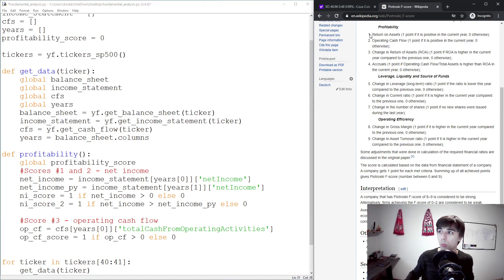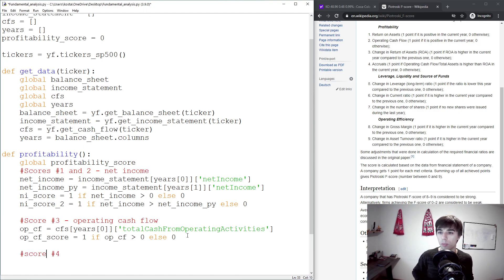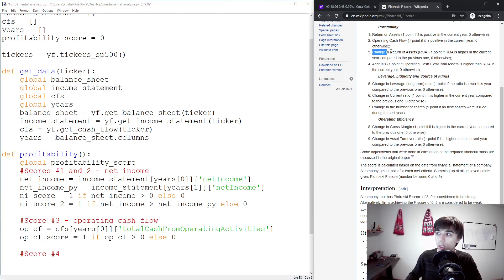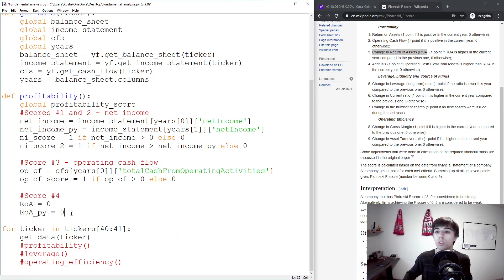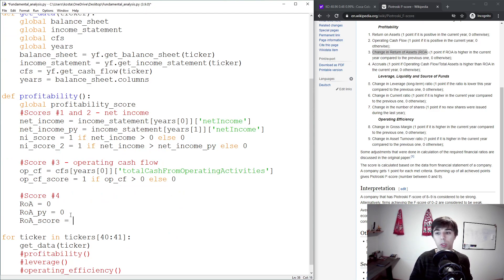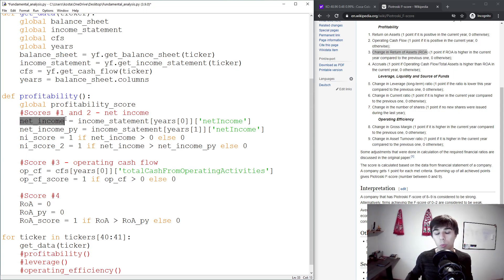Score number 4 is the change in return on assets. This is based not on ROA in a given year, but how it has changed year over year. We need to find return on assets and return on assets of the prior year, then compare them: the score equals 1 if current ROA is greater than prior year ROA, else 0. We still need to fill in how to calculate ROA — specifically, we need the average assets.